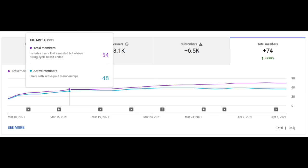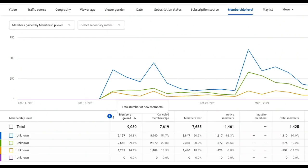It'll show you that total cumulatively or as daily changes. Additional deep dive metrics are available to help you track daily changes to total, active, gained, lost, and cancelling members. Any feedback, stick it in the comments below.